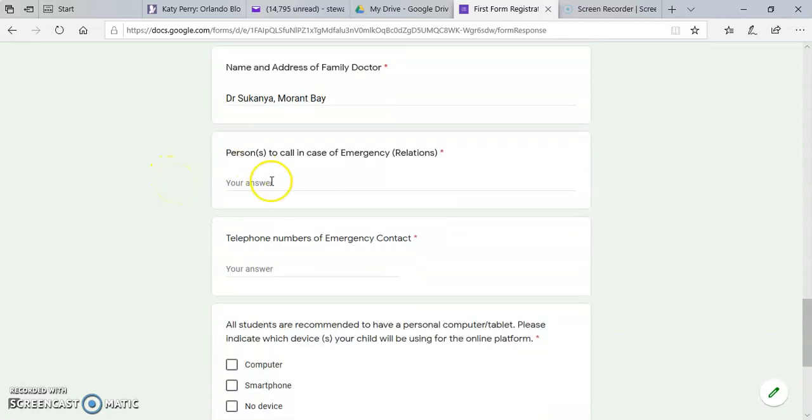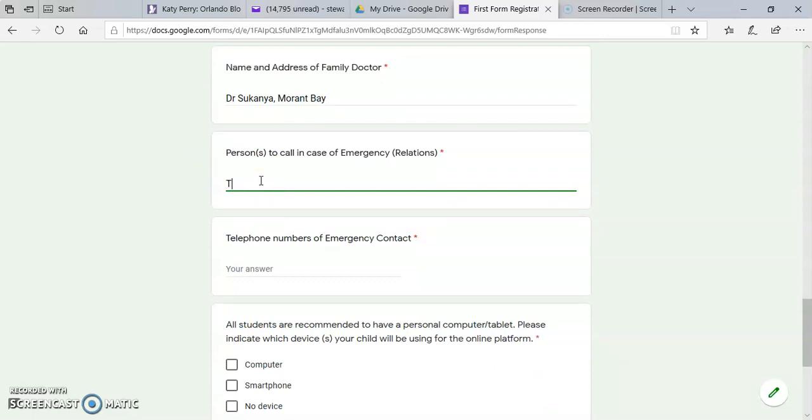Persons to call in case of emergency and their relation. So in this case, it would be the mother.